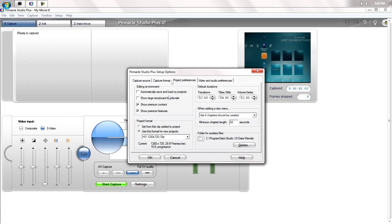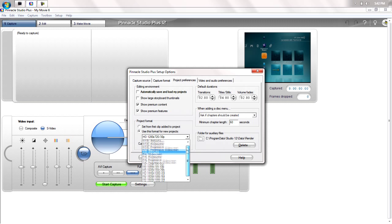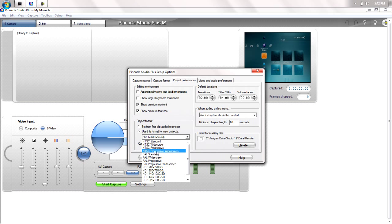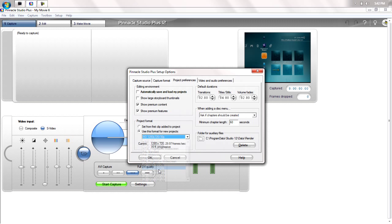And project preferences, you want this to either be at progressive widescreen NTSC or HD 1280x720 if you have that. But they will both work just about exactly the same.